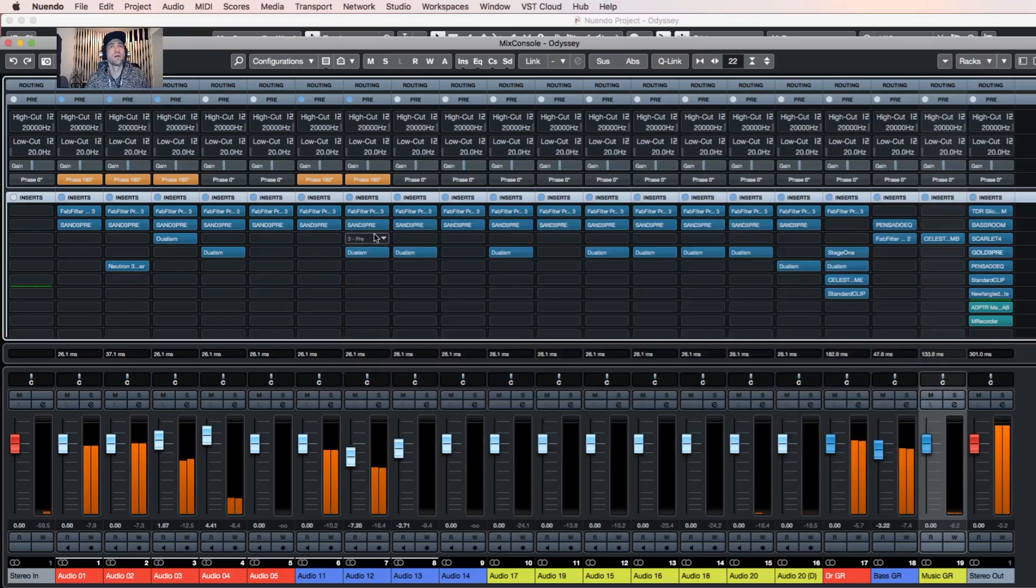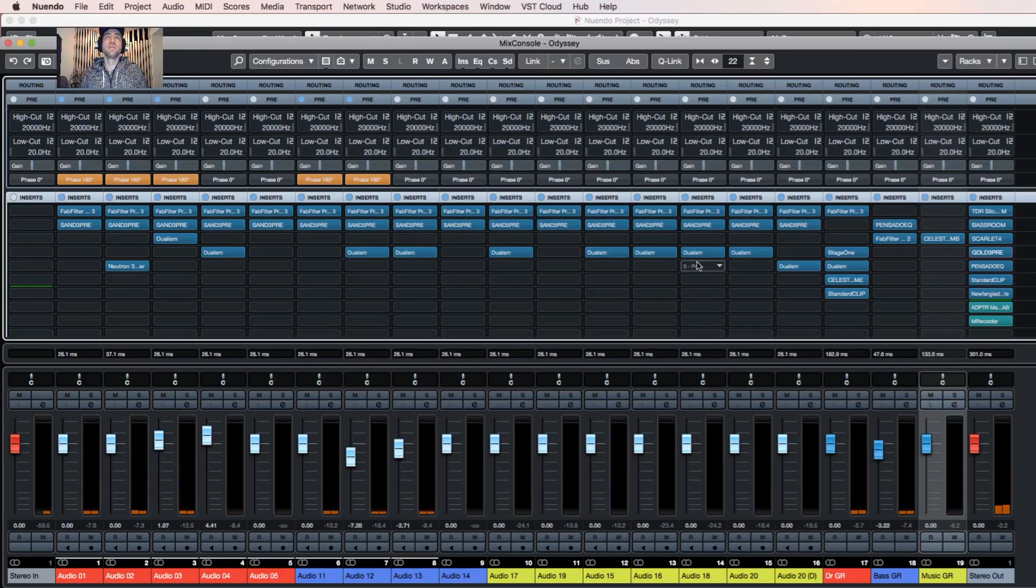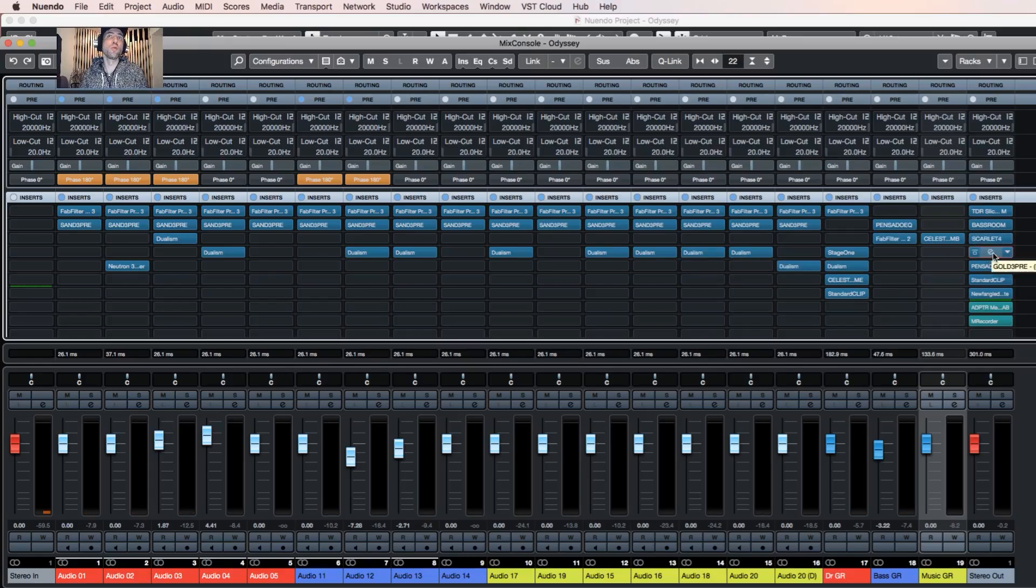It does some magic. Some warmth comes out from the bass, the transients kind of glue together a little bit better. It doesn't work always on all material, but sometimes it's very nice.